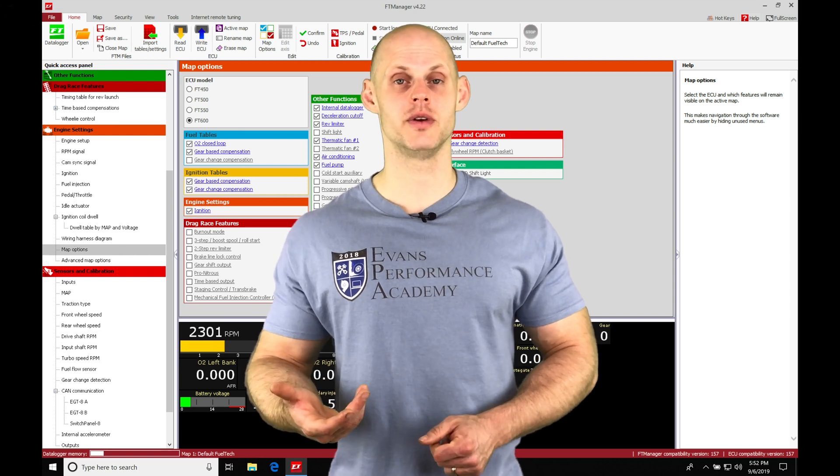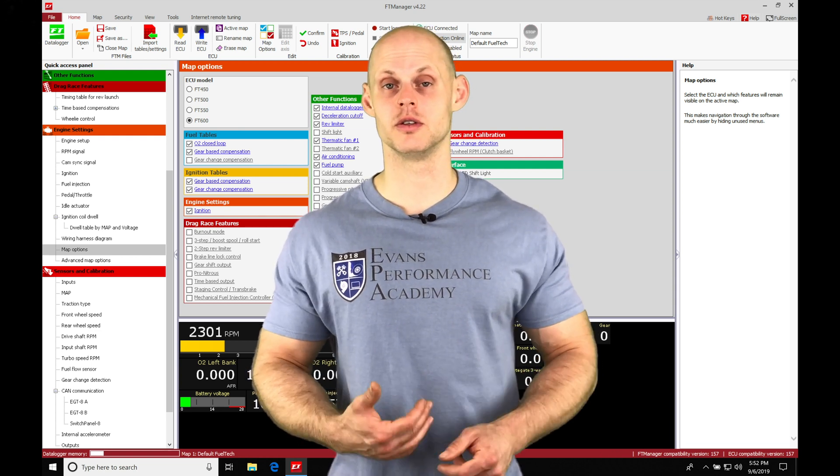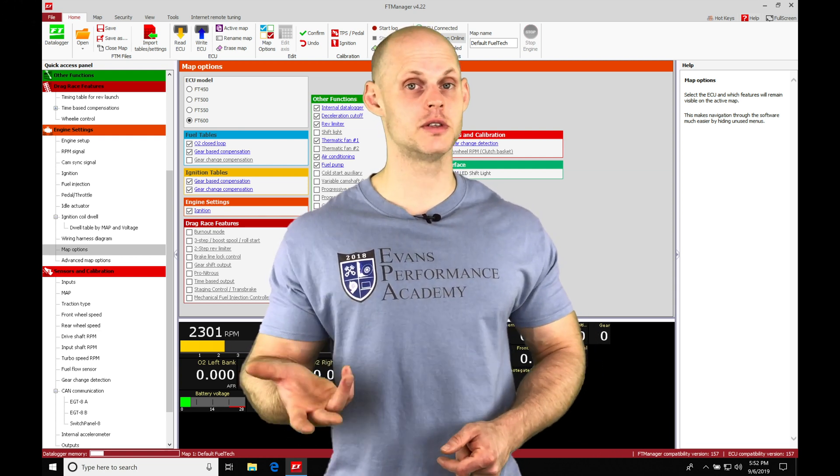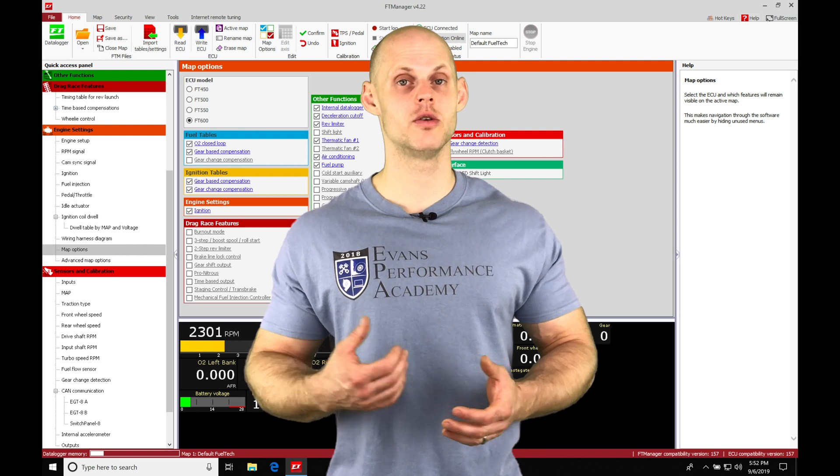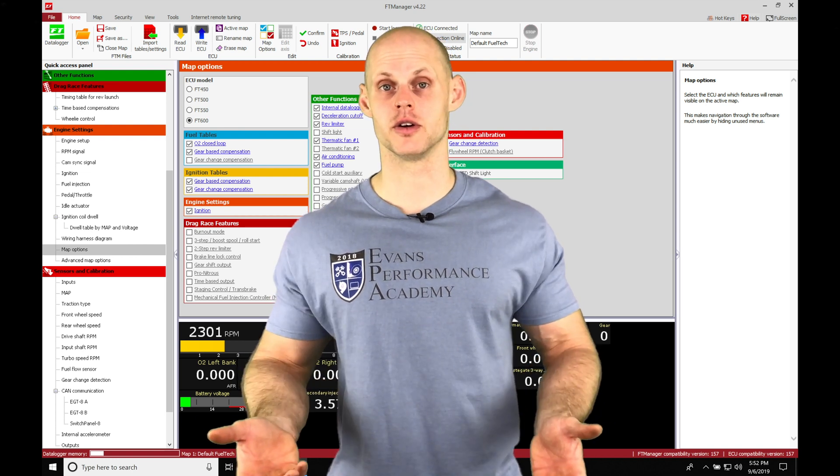Now, setting it up, we need to make sure we have a clutch switch, or we can do this based on our vehicle speed, or we can do it based on a custom input, such as clutch pressure.